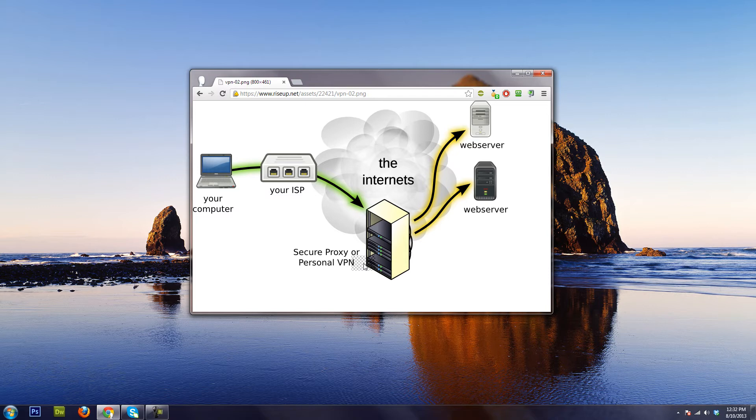Now the thing with proxies is the way it's connected. I won't get too technical with this because this is a mainstream tutorial.